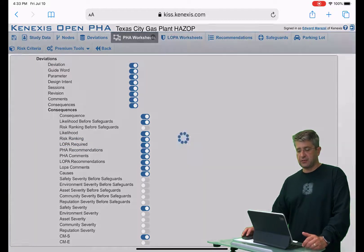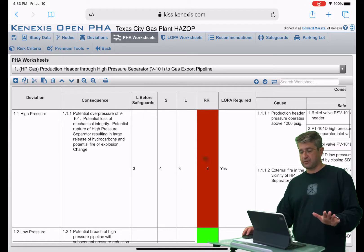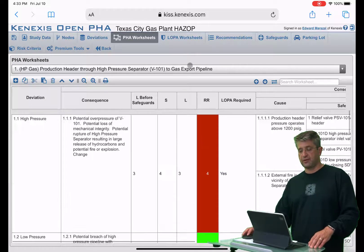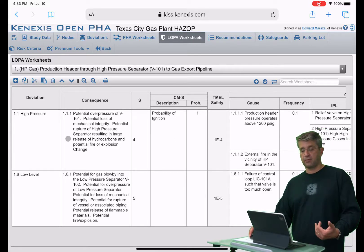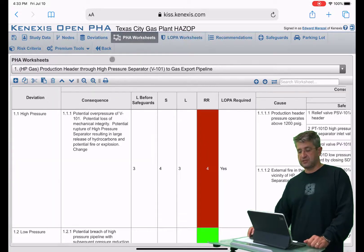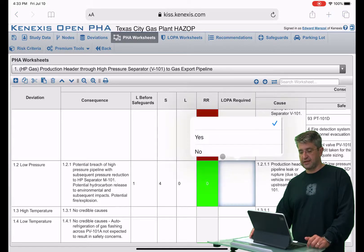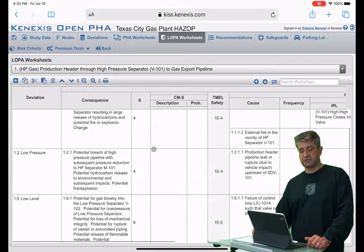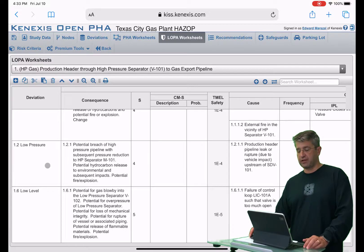In the PHA worksheets, deviation 1.1 for high pressure has LOPA Required checked, but low pressure does not. When I go to the LOPA worksheets page, you can see the high pressure deviation has a LOPA scenario associated with it, but low pressure does not. If I want to change that, I go into the low pressure entry and set it to yes, and then that scenario becomes available on the LOPA worksheets.